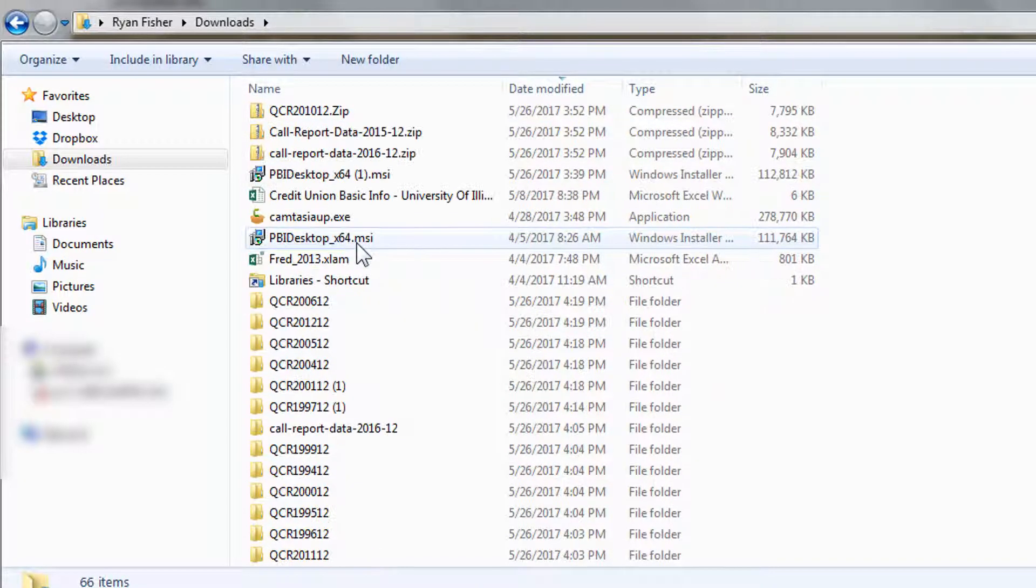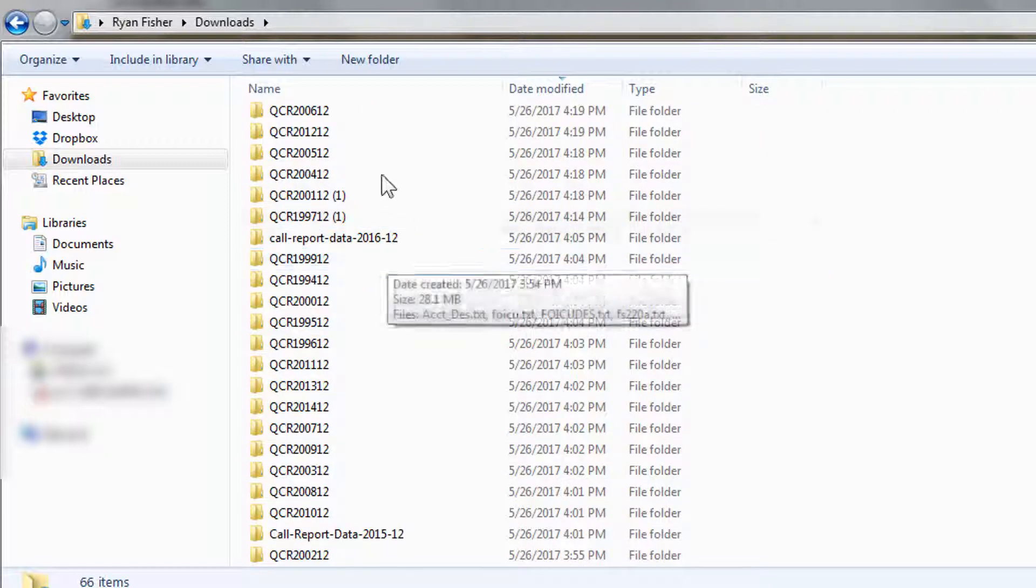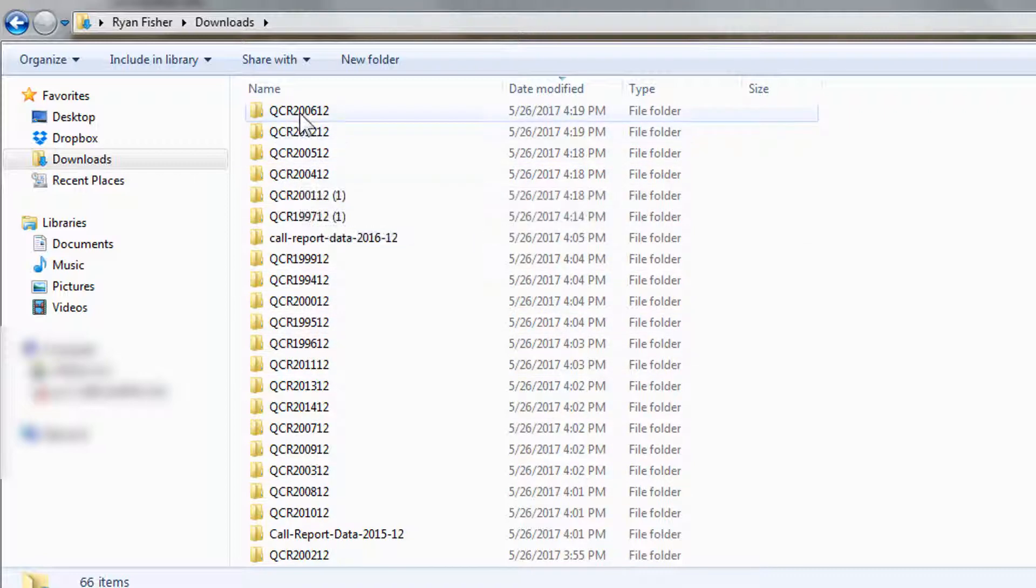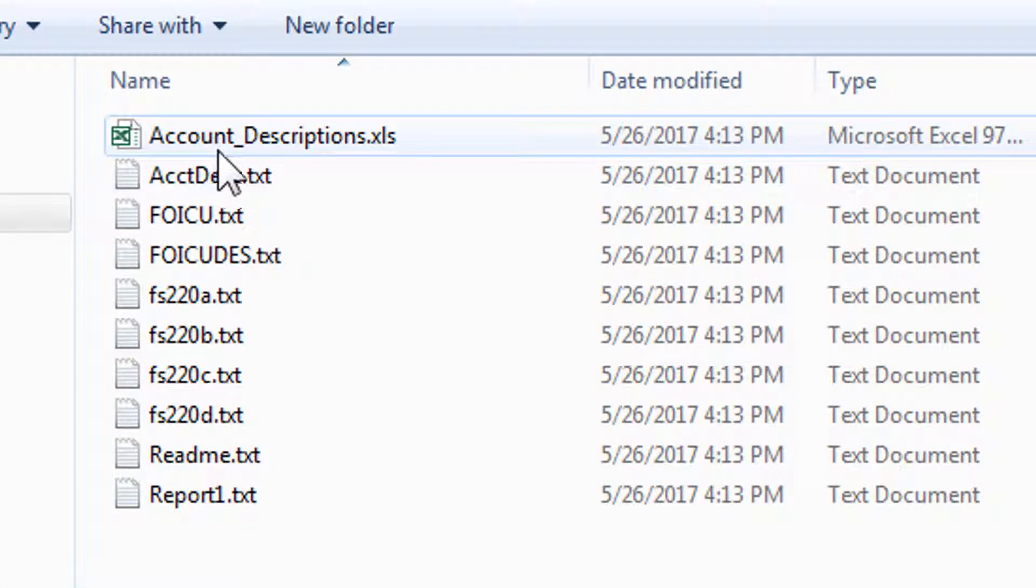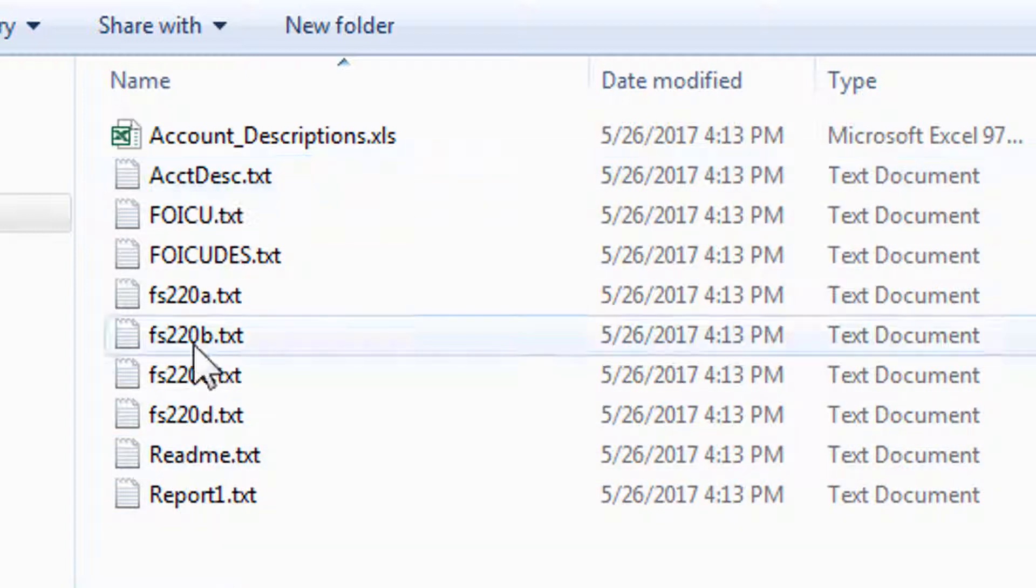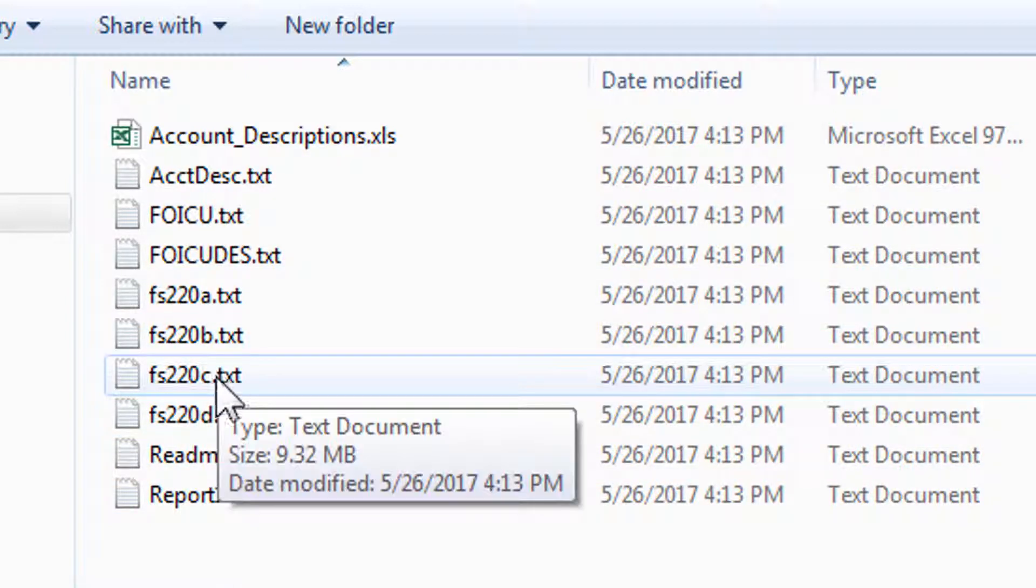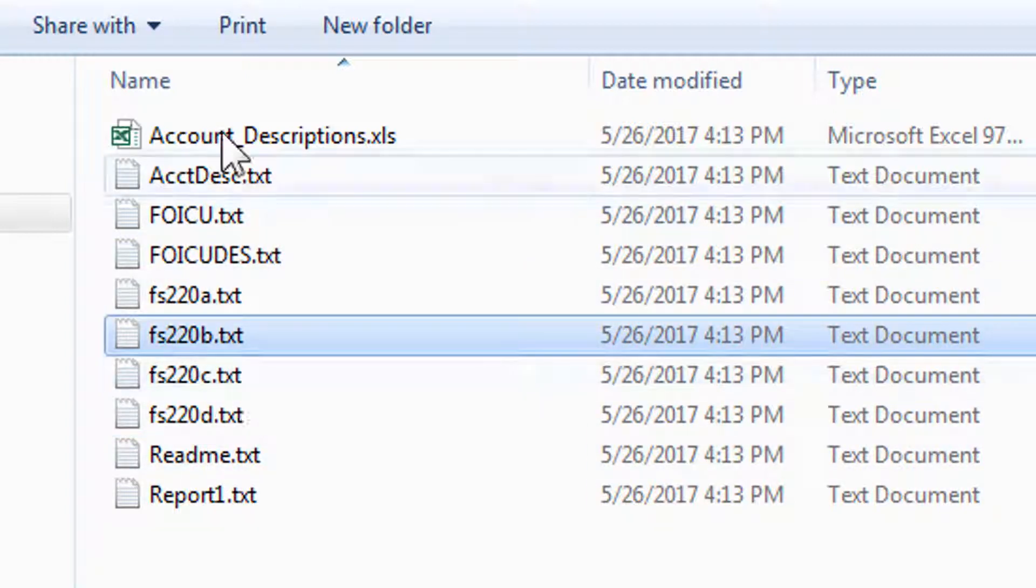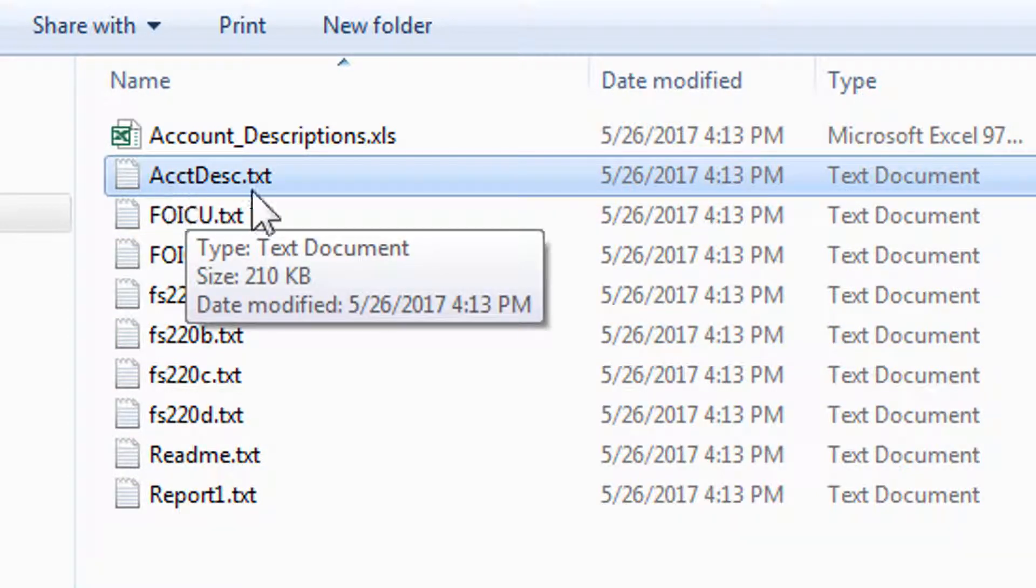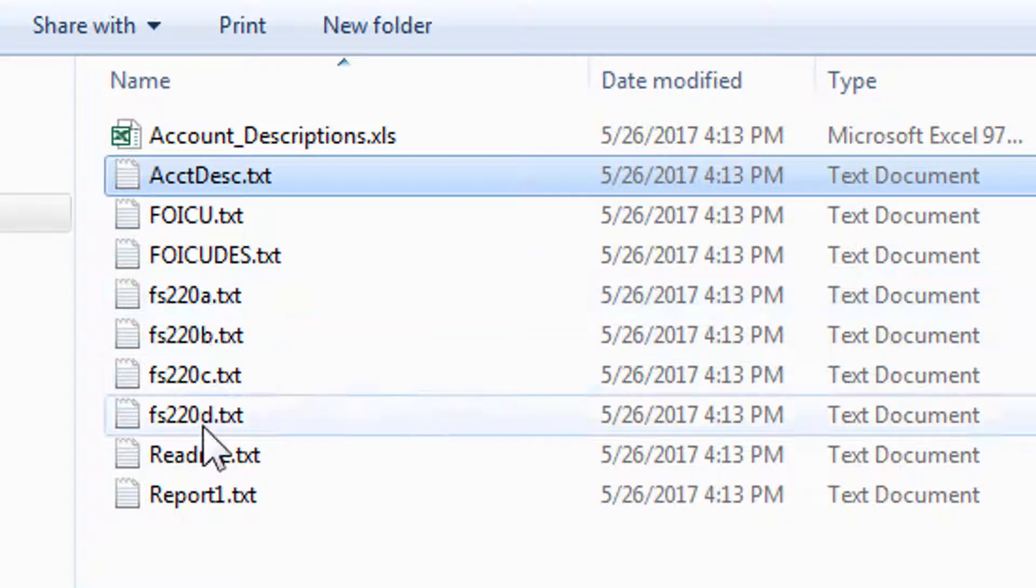Once you get that done, you can now see into your individual folder. The first one here looks like 2006. I'll open that. There are quite a few different reports. I can look at this FS 220, and then it's A, B, C and so forth. We're not sure which file we're going to work with. What we want to do is we're going to actually pull this account description file into Power BI. It will tell us what's in every single file here, and then we can determine which one of these we want to extract.